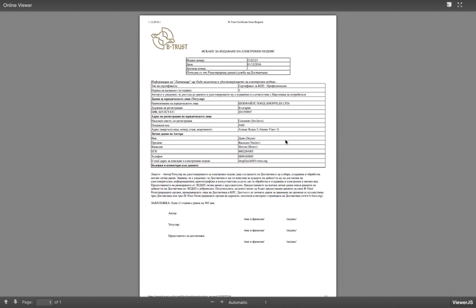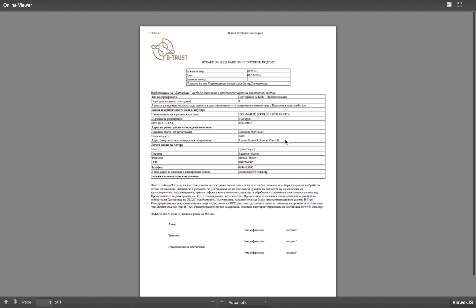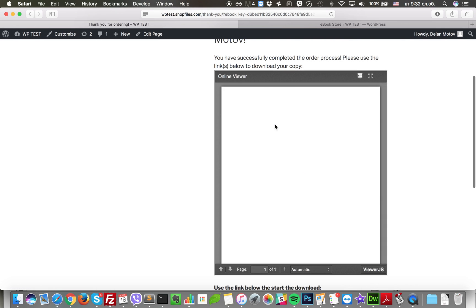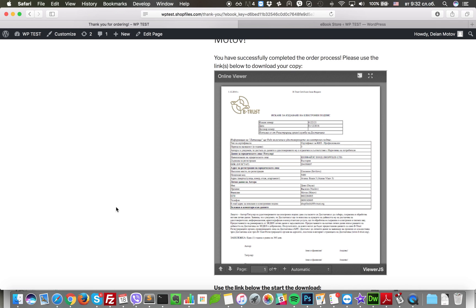So what happens if the customers would like to come back later and open the file again? Well, ebook store allows you to create a download section.